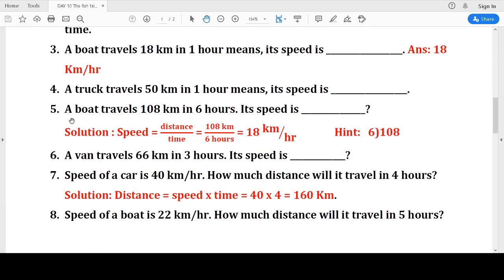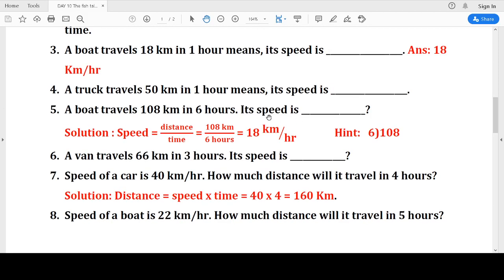Question 5: A boat travels 108 kilometers in six hours. What is its speed? Remember the formula: speed is distance divided by time. Distance is 108 kilometers, time is 6 hours. So 108 divided by 6 gives us 18. The answer is 18 kilometers per hour.